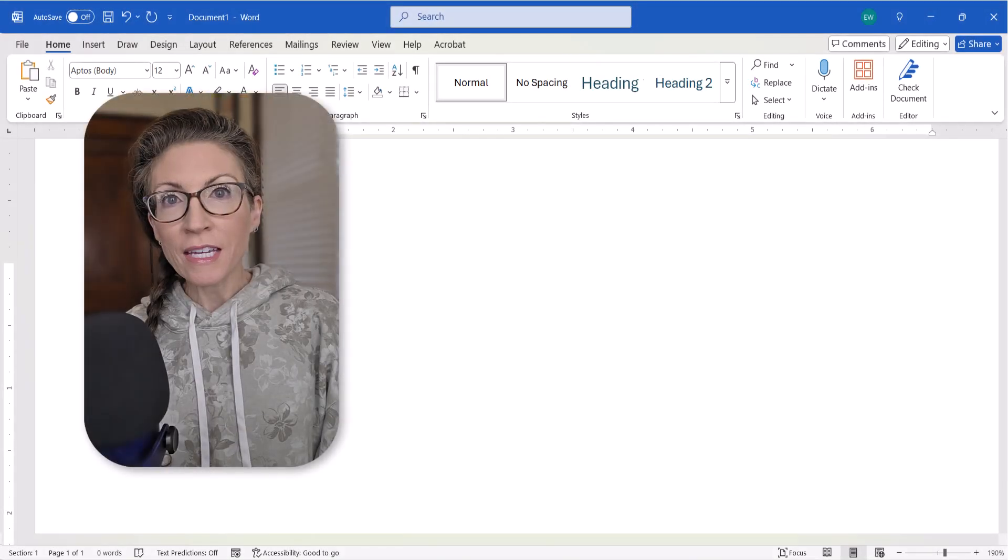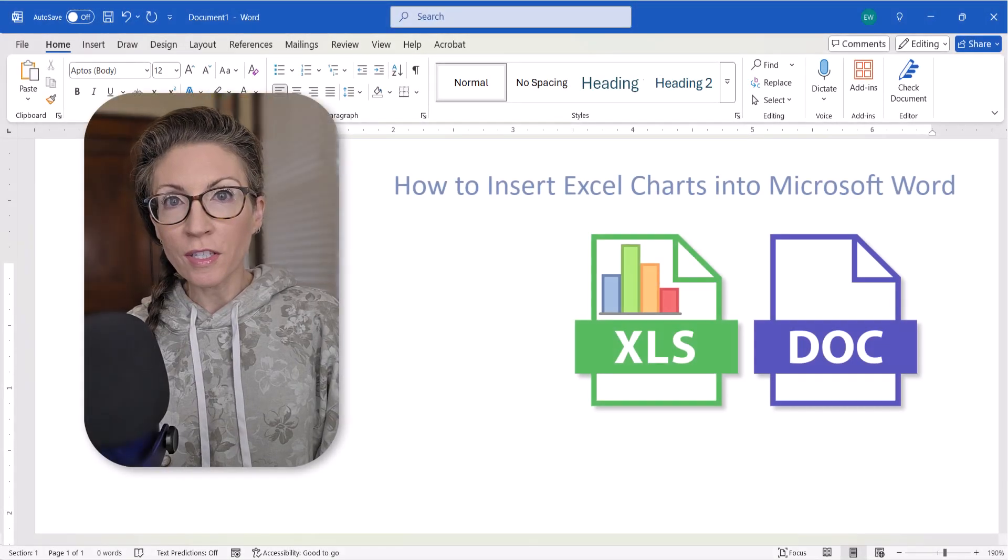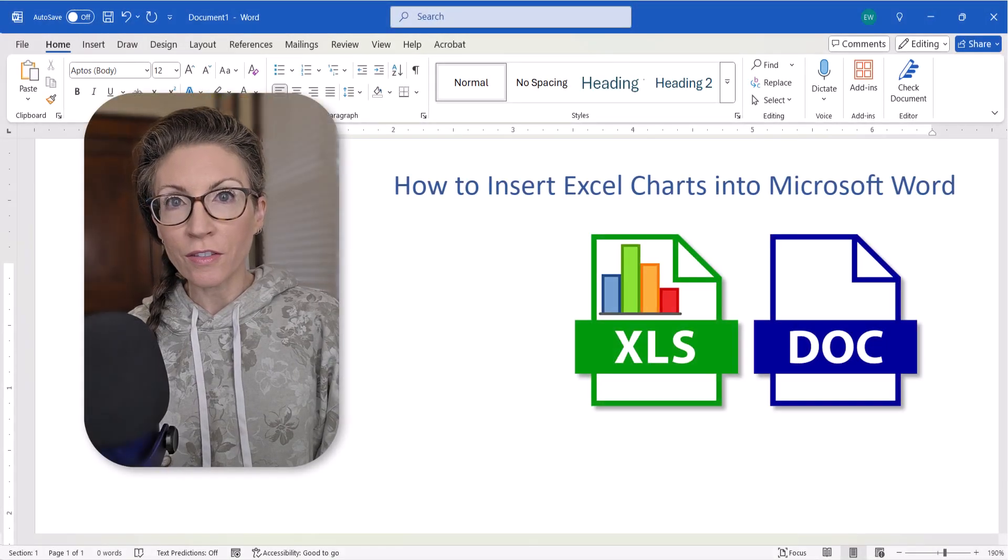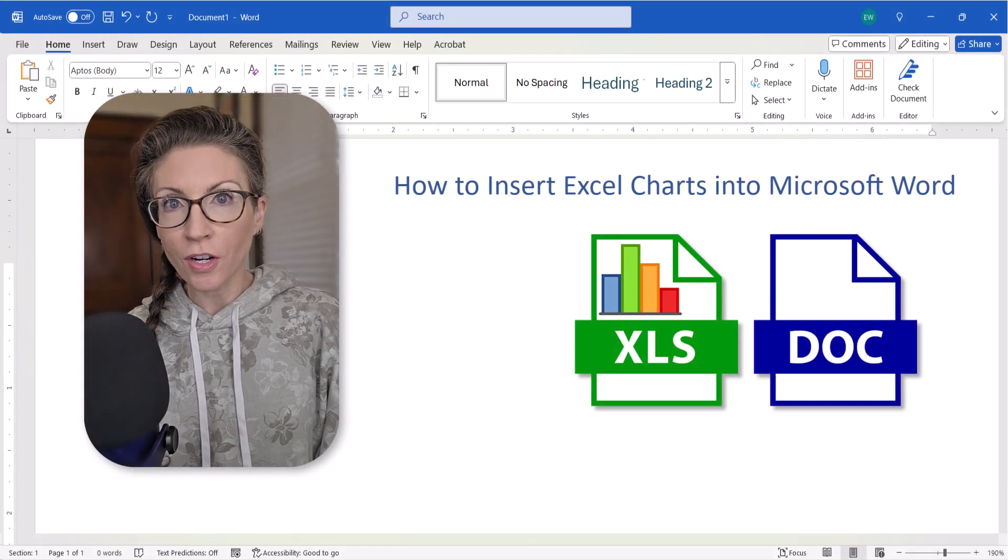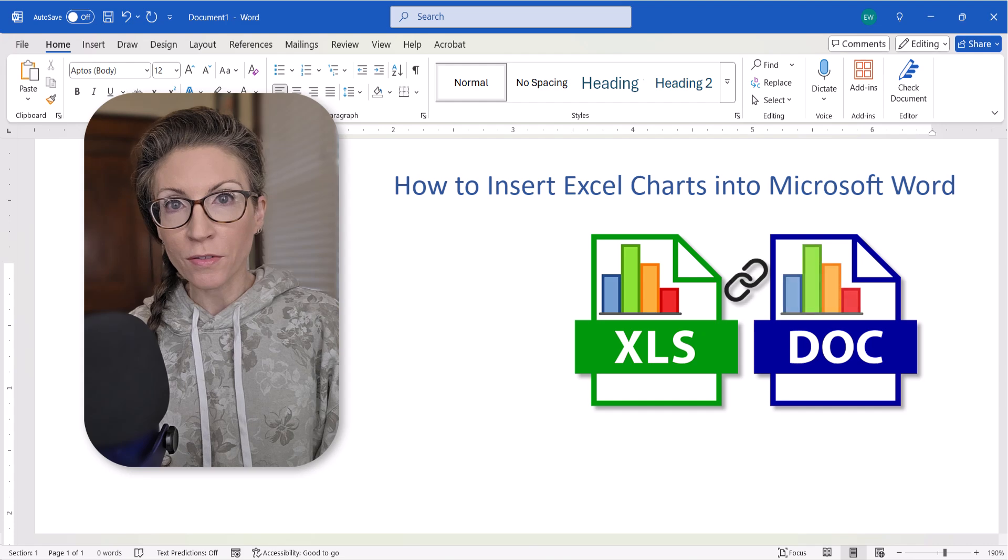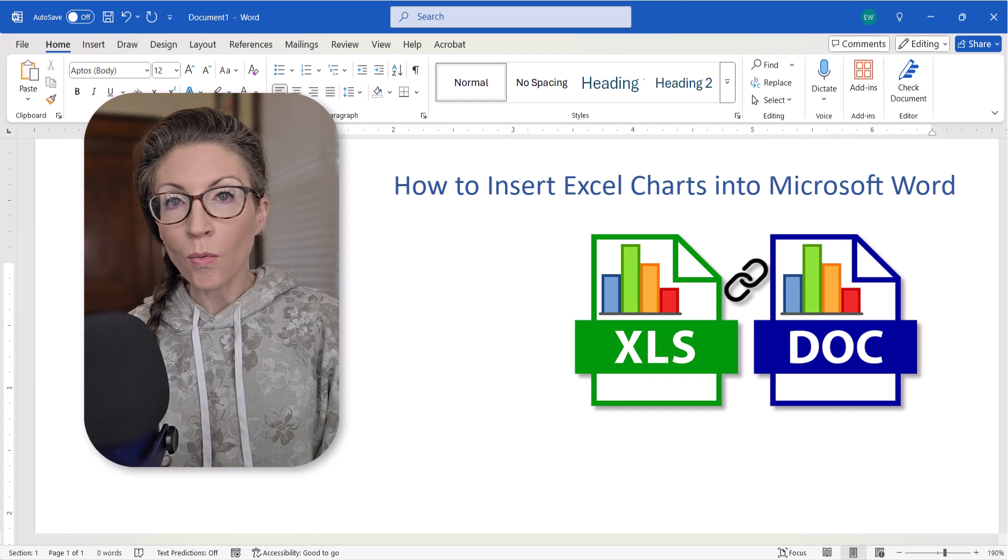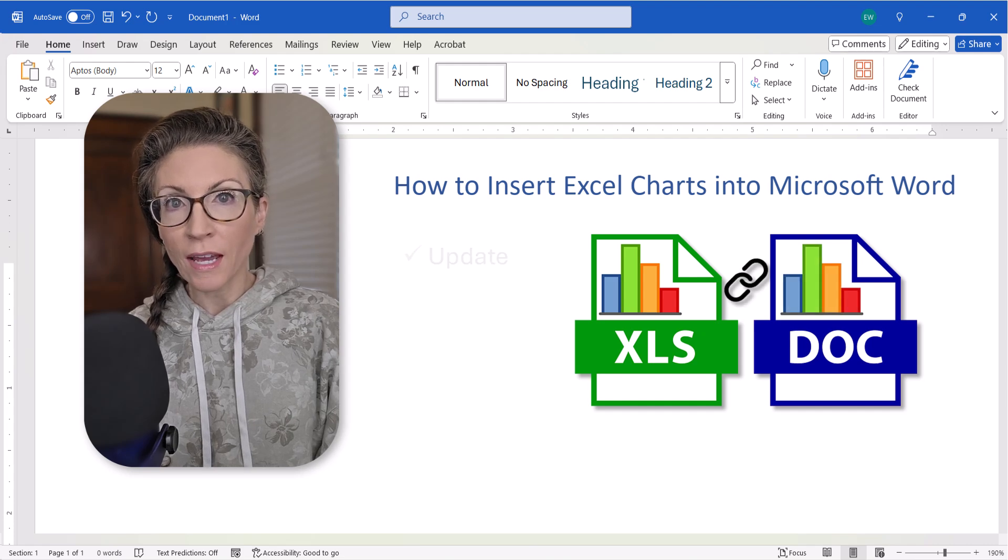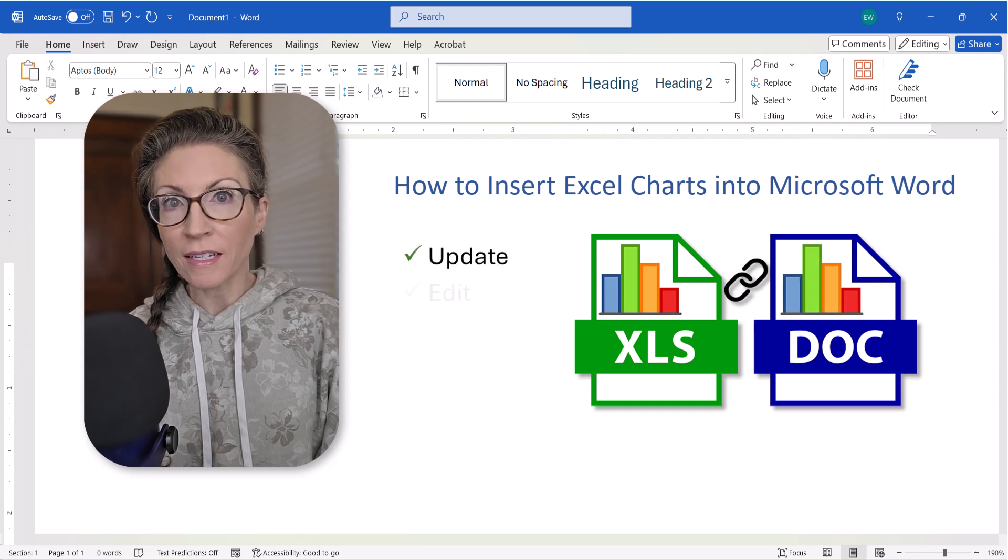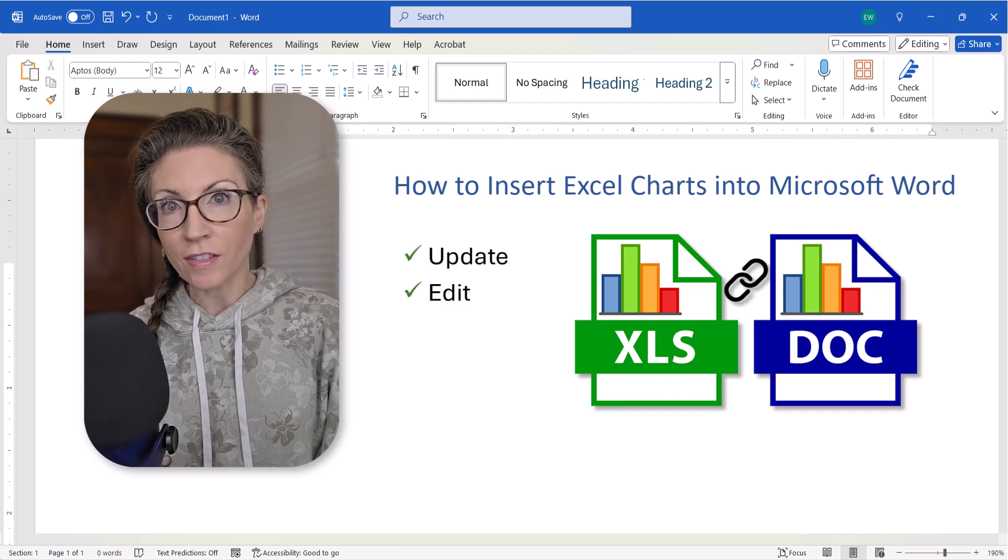Hello friends! Today we're going to look at how to insert Excel charts into Microsoft Word documents. We'll also look at how to update and edit the charts.